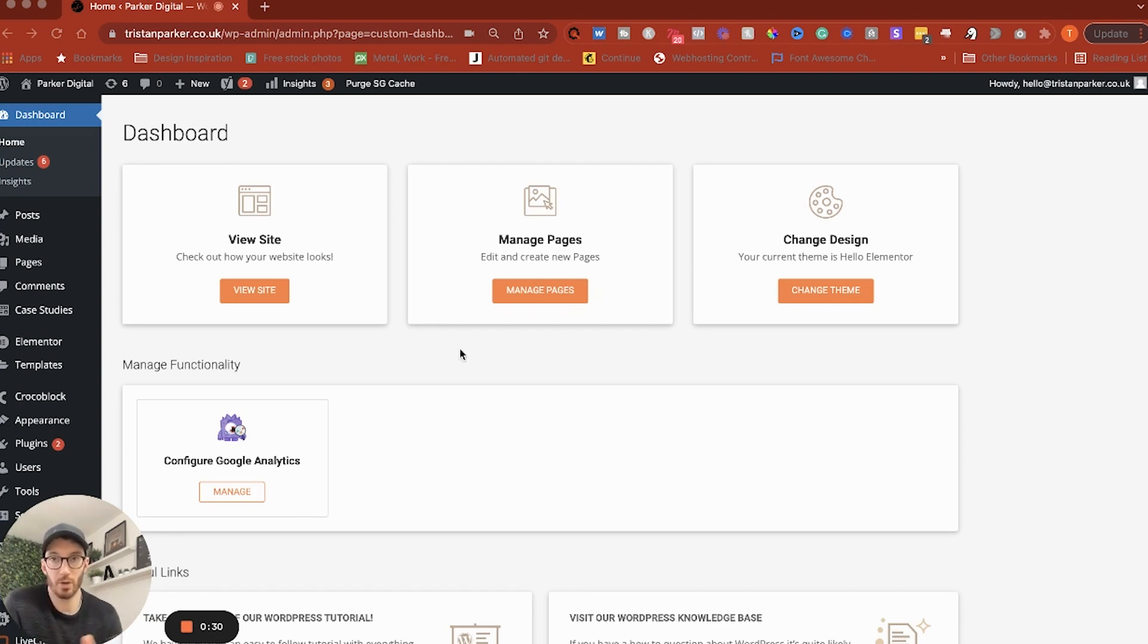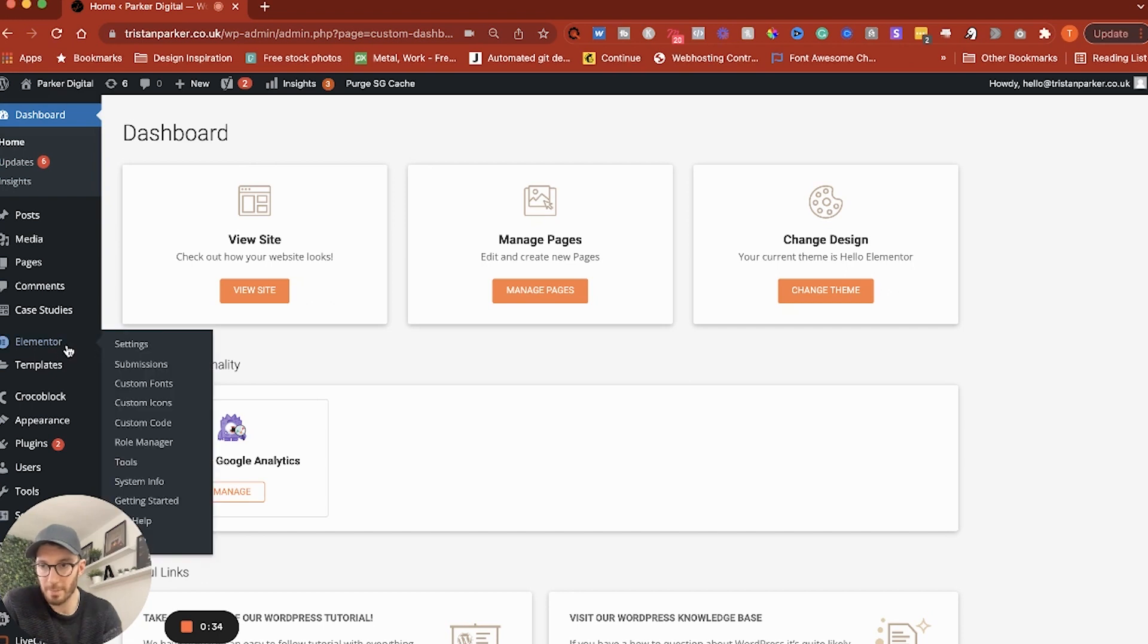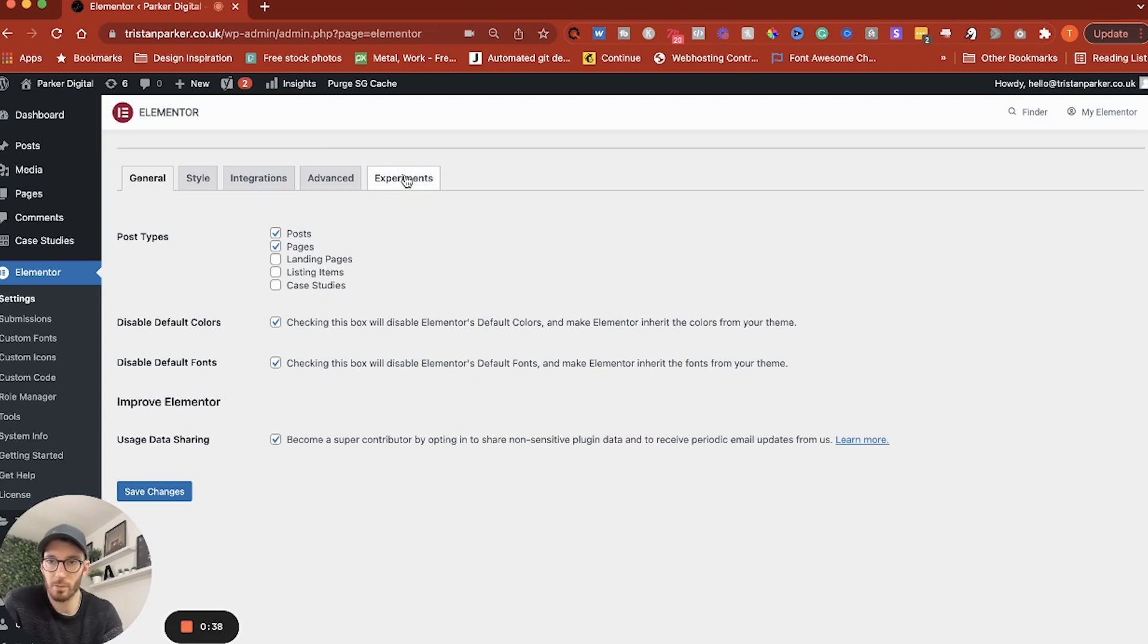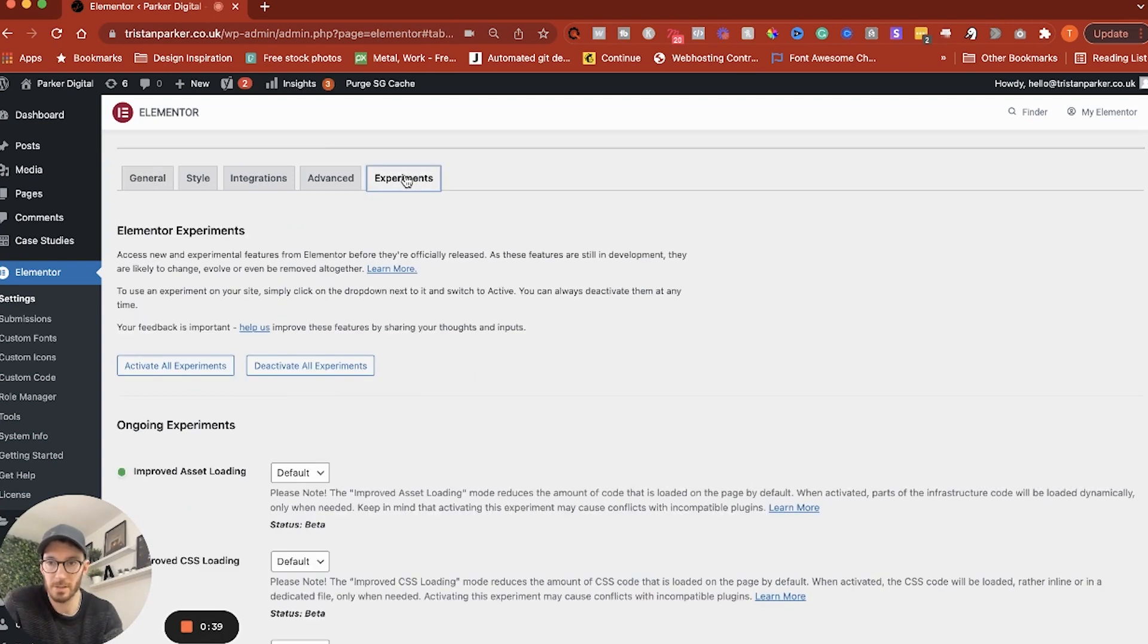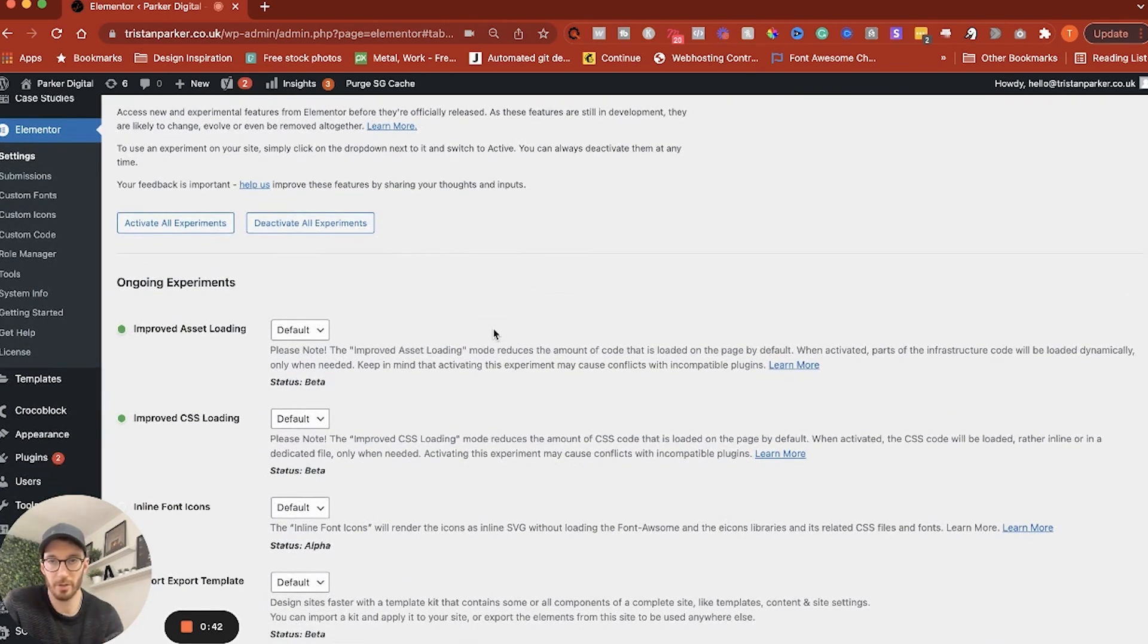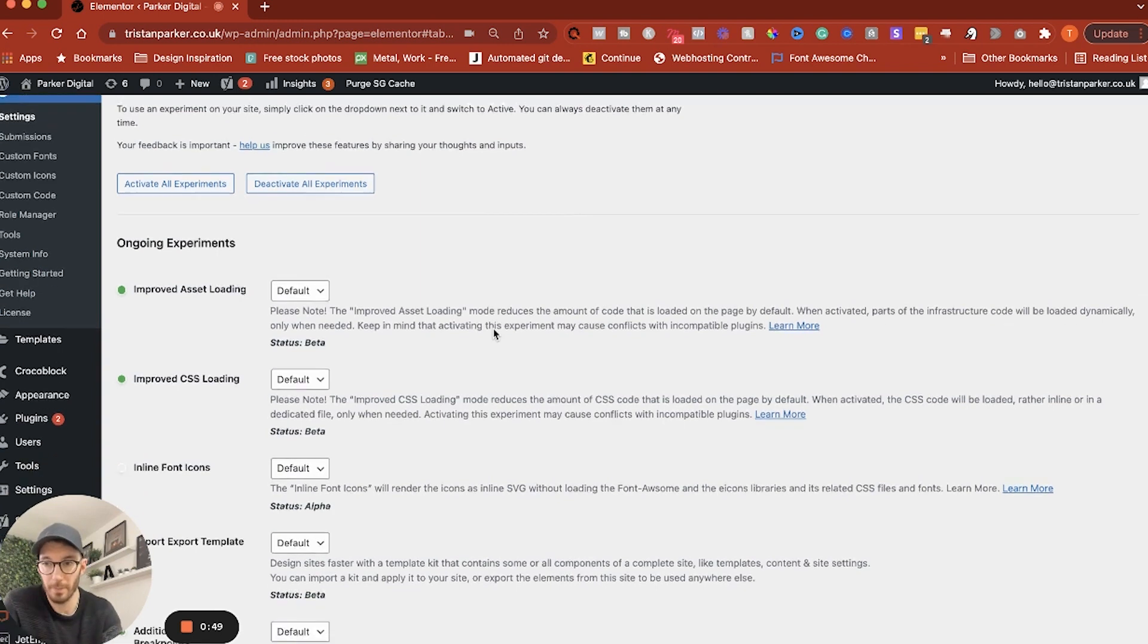So to make sure that you've got this available on your site what we need to do is just double check. I'm going to go to Elementor and then hit settings and then from here if you go to experiments it might be that with your version of Elementor that you're running the breakpoints might still be considered an experiment and it not be turned on by default.